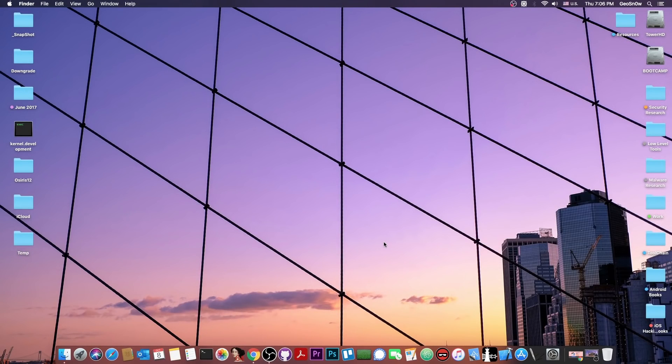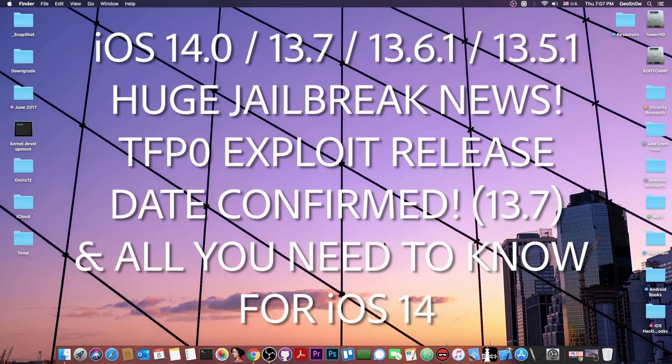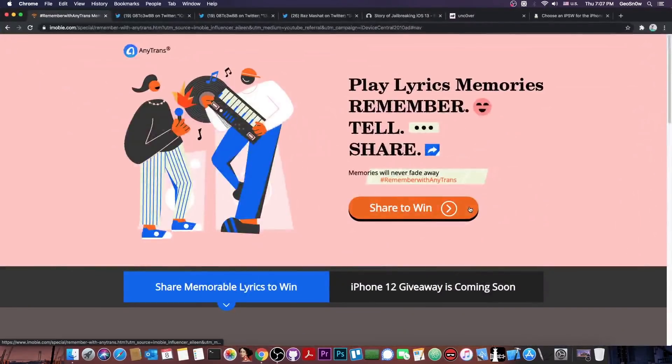What's going on YouTube? Geosnowright here. So in today's video I have great news for those of you waiting for an iOS 13.7, 13.6.1, 13.6 and 13.5.1 jailbreak for the A12 devices.